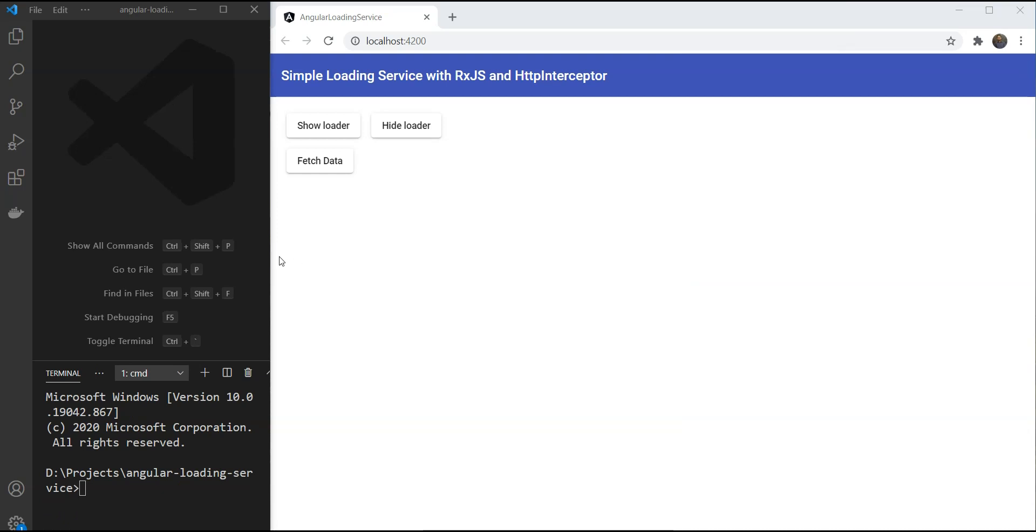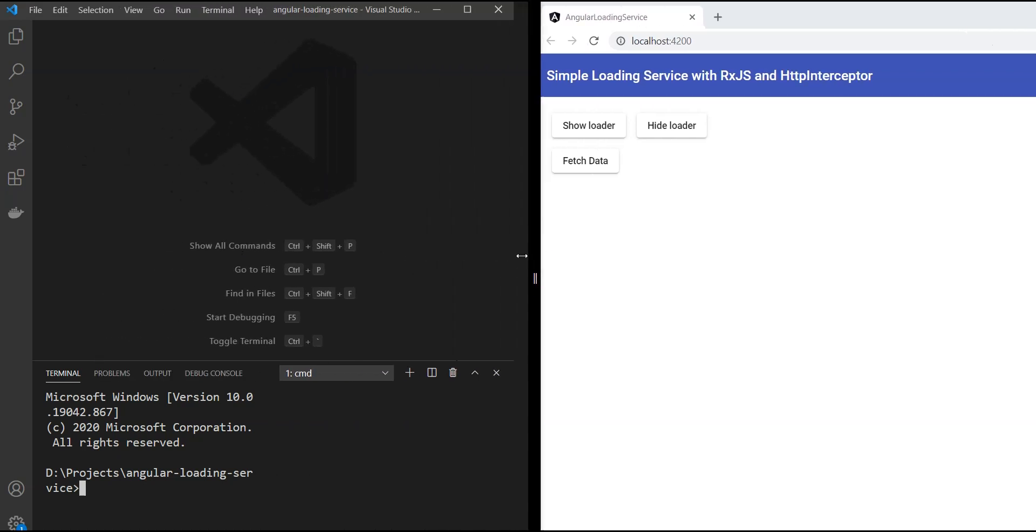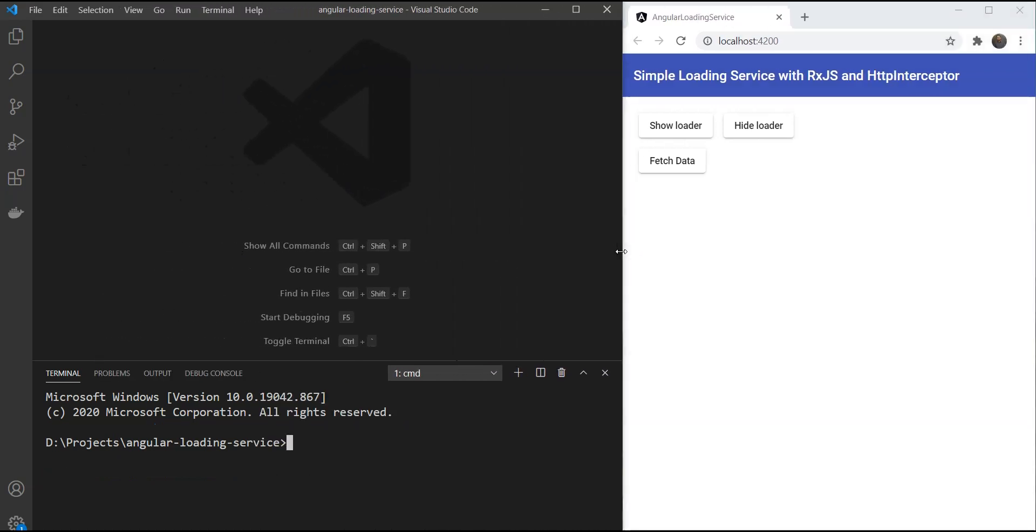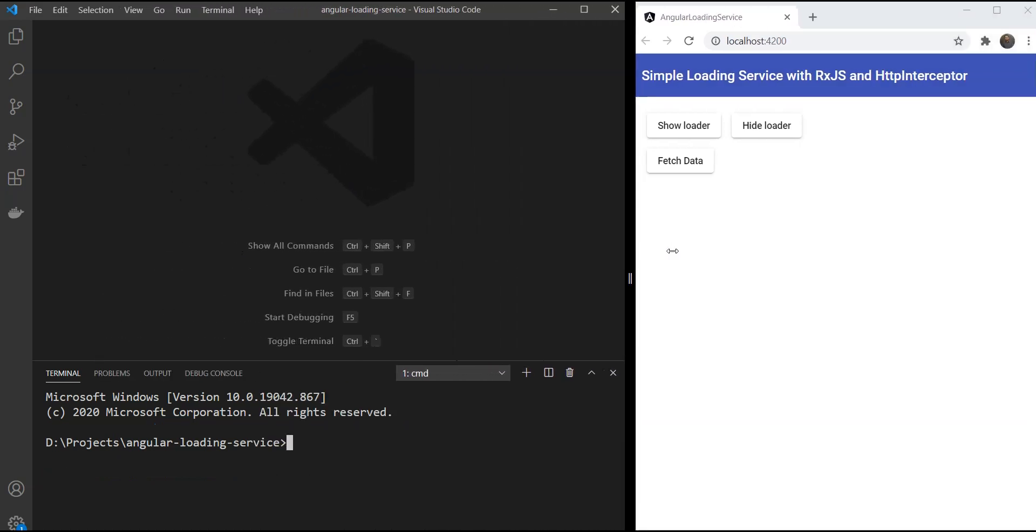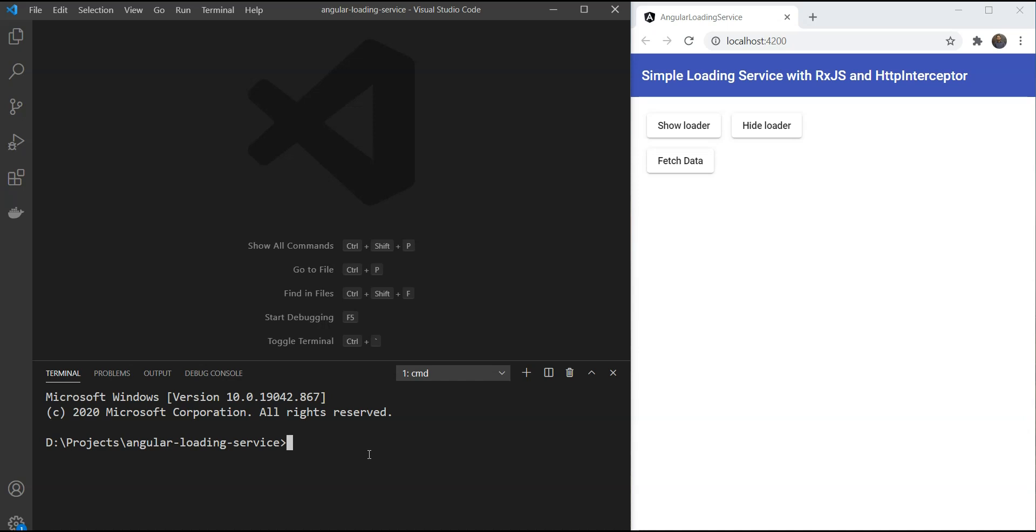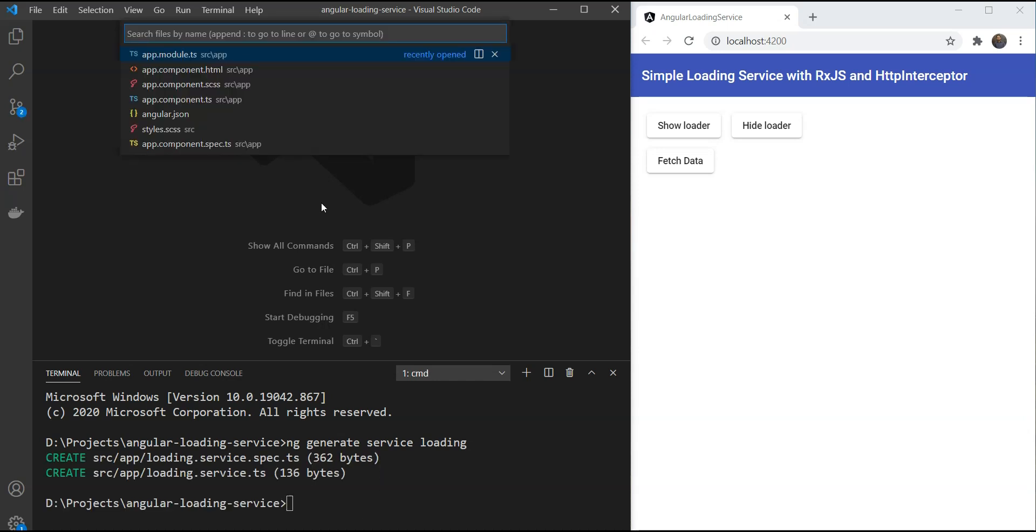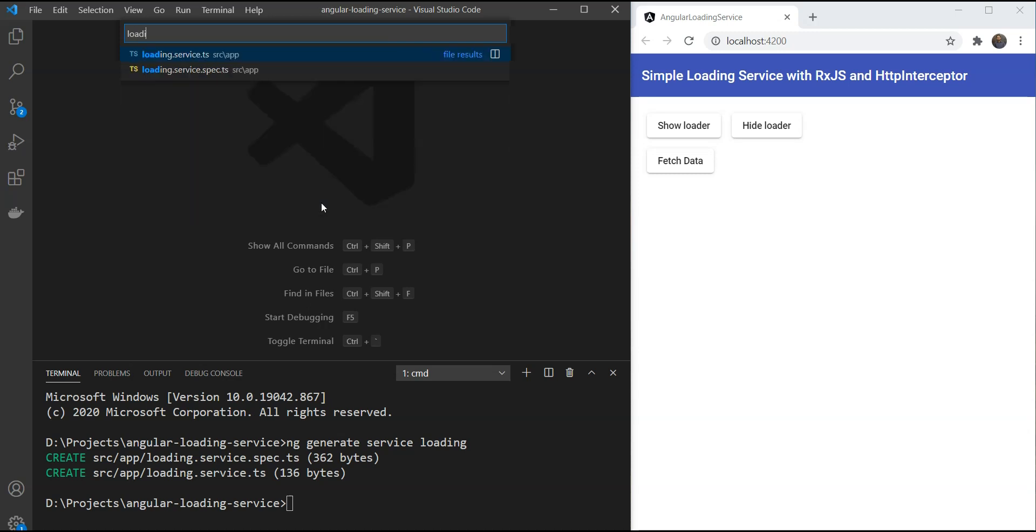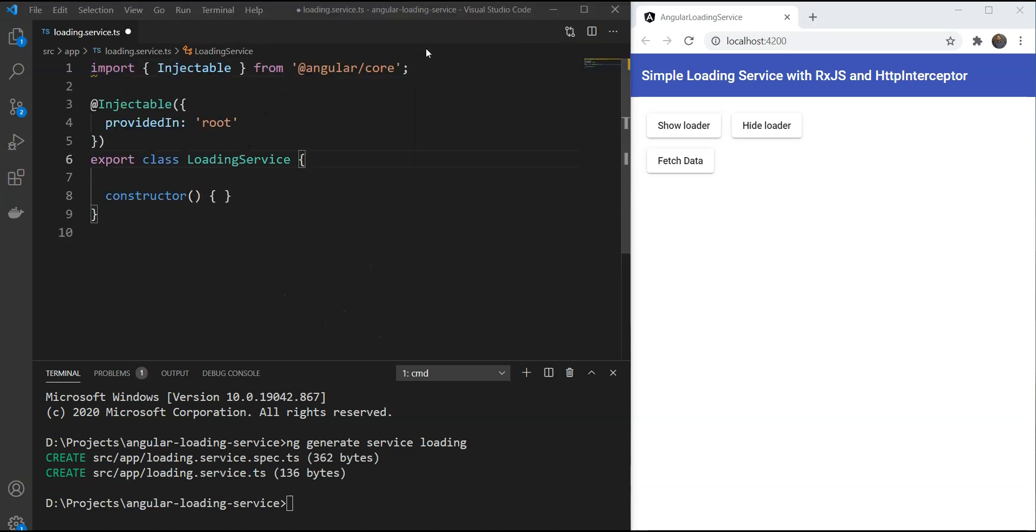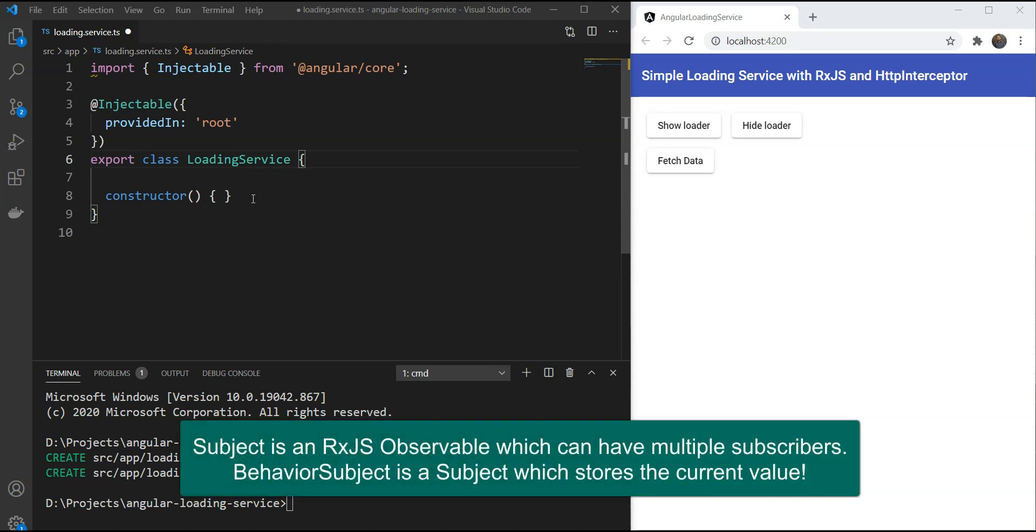We'll start a new project with Angular CLI which we already have done here and we're going to give more space to the code. Let's generate a new service called loading with ng generate service loading.